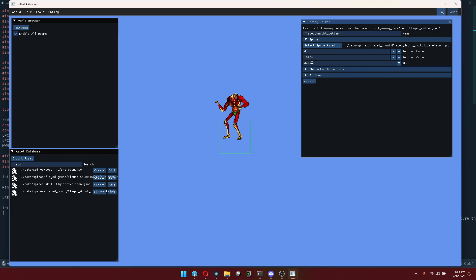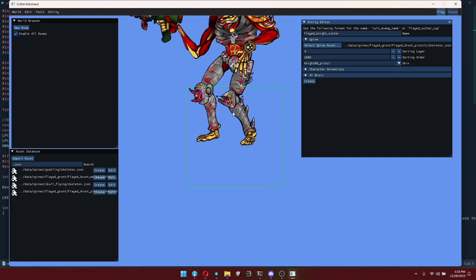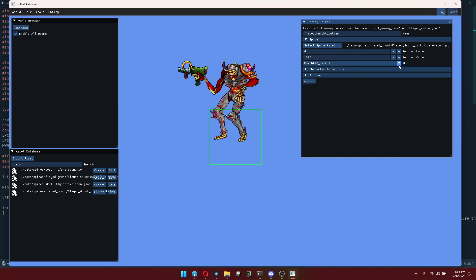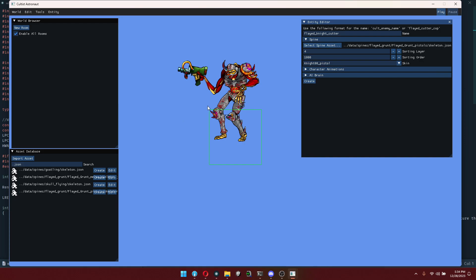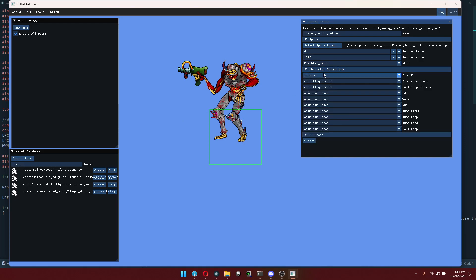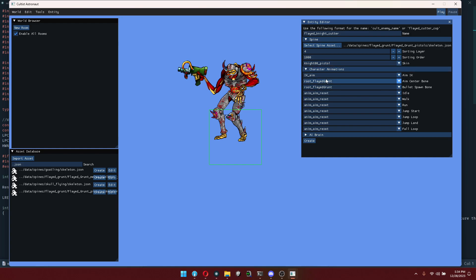In here we can configure some stuff — it already pre-populates this with some defaults that are pretty acceptable, so we don't have to change those. Under skin, we're going to select knight-zero-zero-pistol, and that's going to change the graphics of this spine object. These skins come from the spine editor, which is a 2D animation software that we use to create these, and Harlan has gone through and created various skins that we can use for each character type.